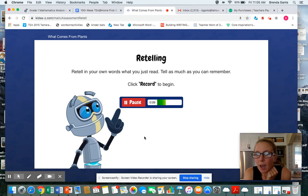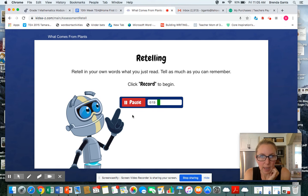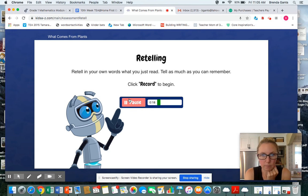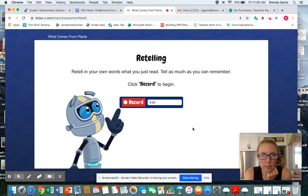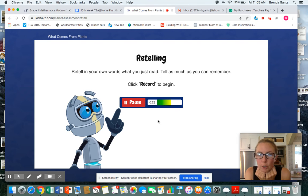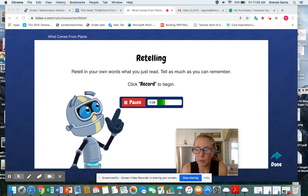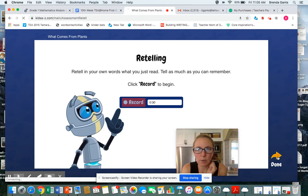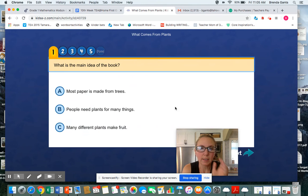I totally skimmed the pages, but I'll tell what it was about — this type of plant and that type of plant. And I'm going to tell as many details as I can remember from what I read. I'm done. I click done, and then I'm going to take the quiz.